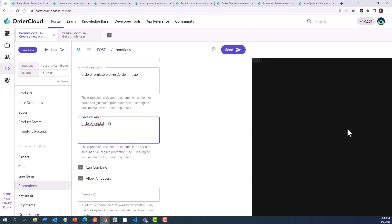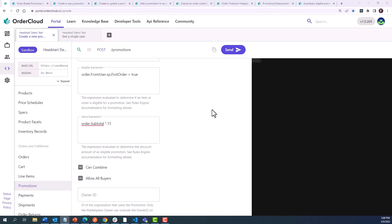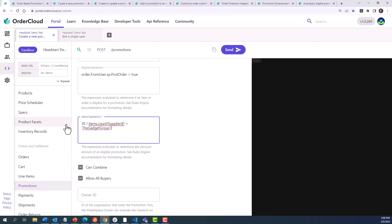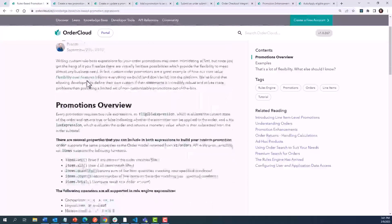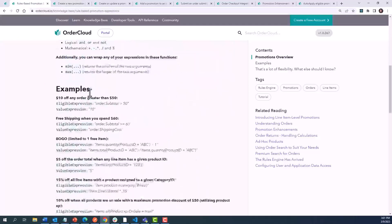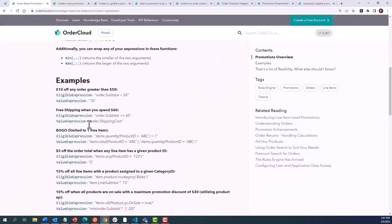If our promotion is targeting discounts for line items, we can tap into the count method and use this to spread a specific discount amount across the full quantity of qualified items. So say we want to take $30 off a range of items belonging to a supplier called the gadget group. We can say $30 is the amount to discount, and we want to spread that across the count of items this shopper is buying from that group. As always, you can review many more examples in our rules-based promotions article and see how you can create rule expressions that solve your organization's promotion requirements.